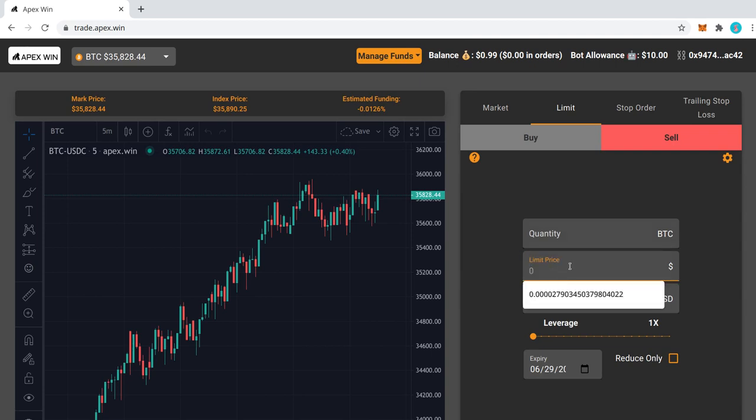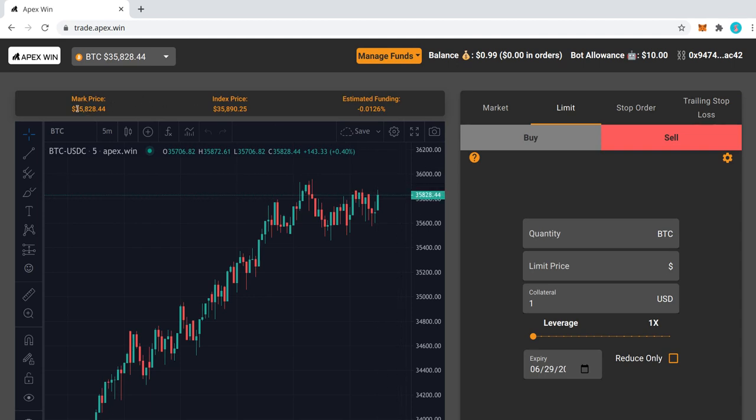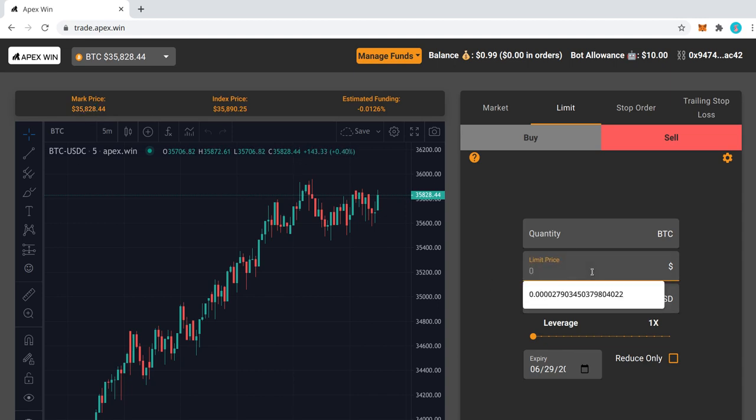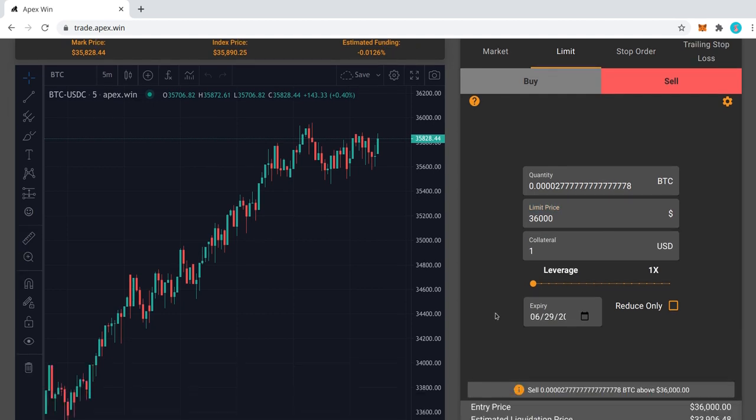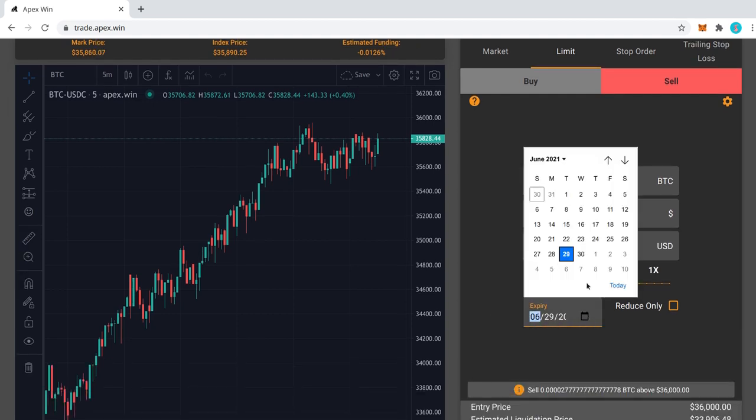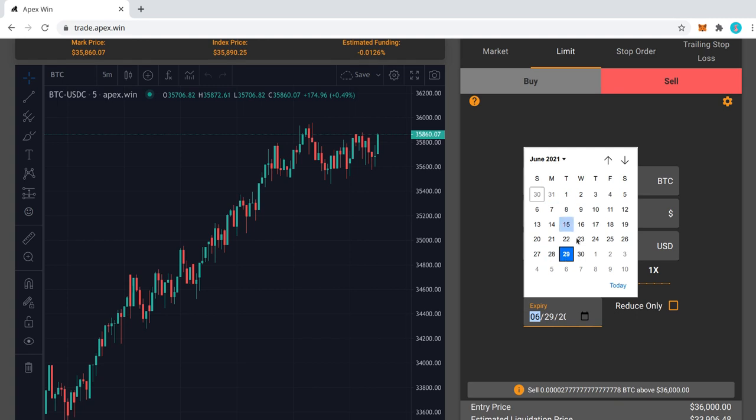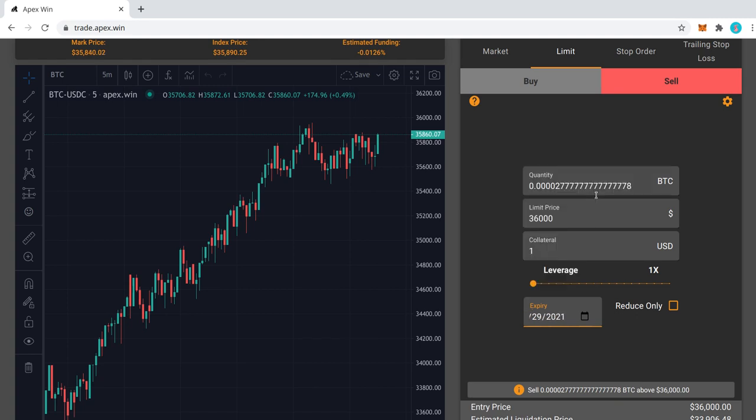And at this point, I would also need to set the limit price. So right now the price is $35,828. So I will set the price at, let's say, $836. You can also have an expiry date. If you want this order to expire eventually, you don't want it to just last forever, you can set an expiry date. The default expiry date is one month in the future. You could set that to a few days in the future.